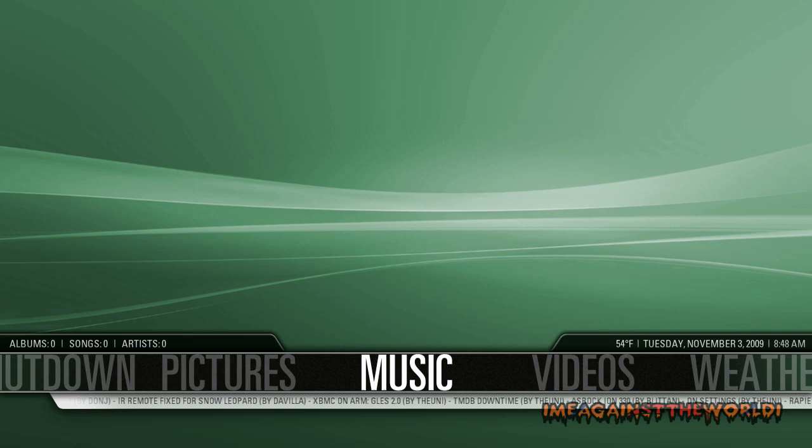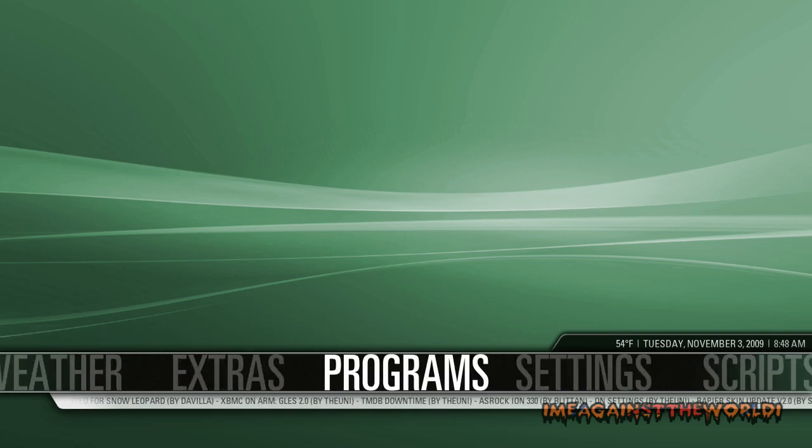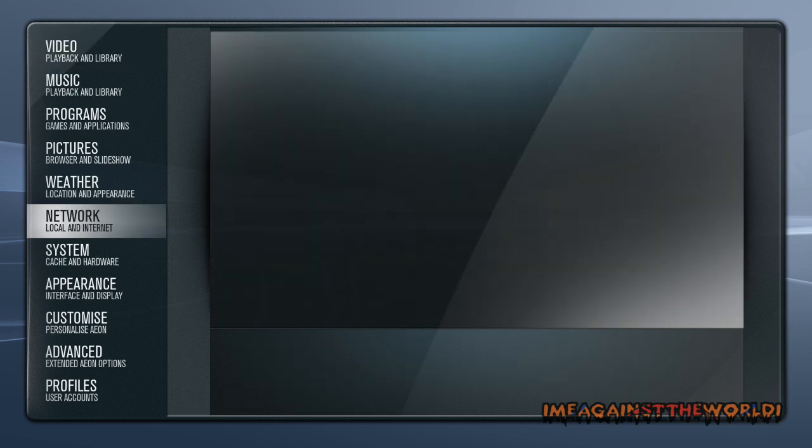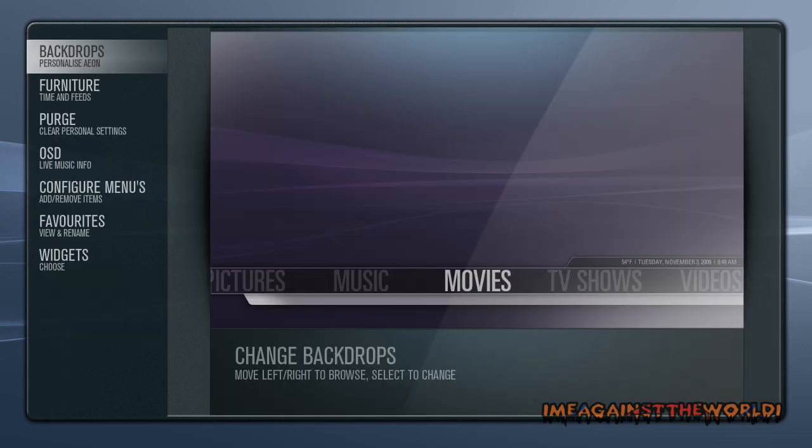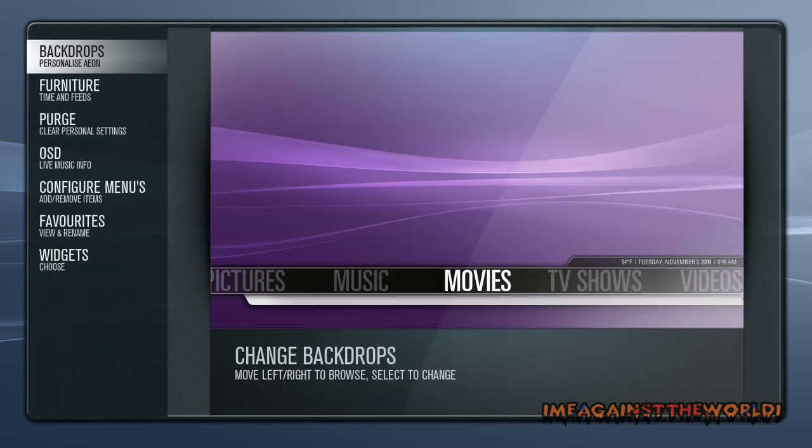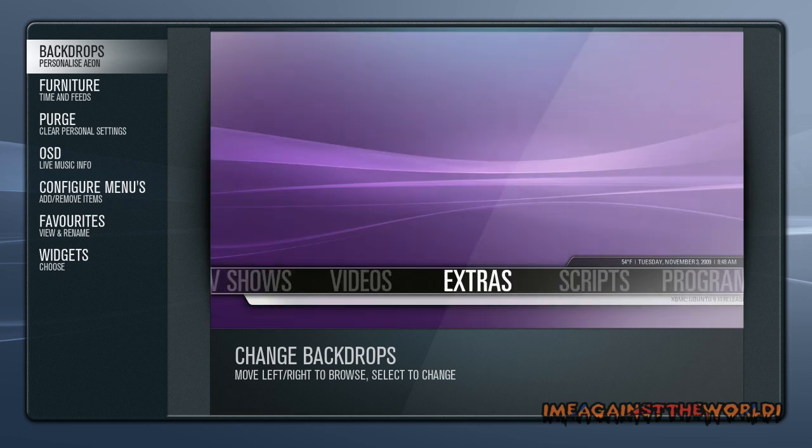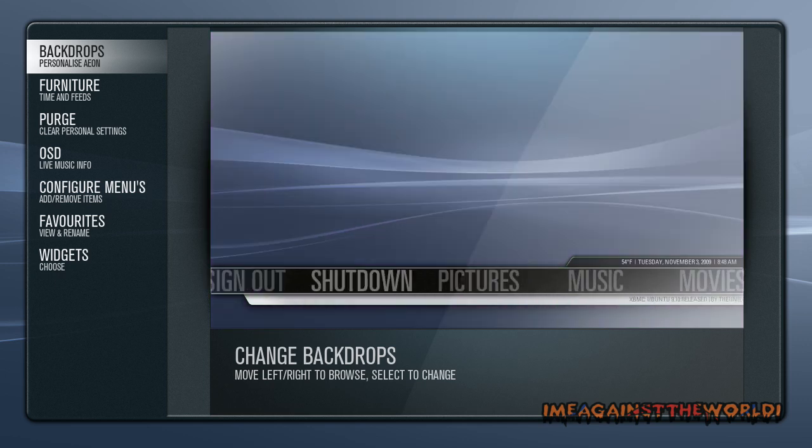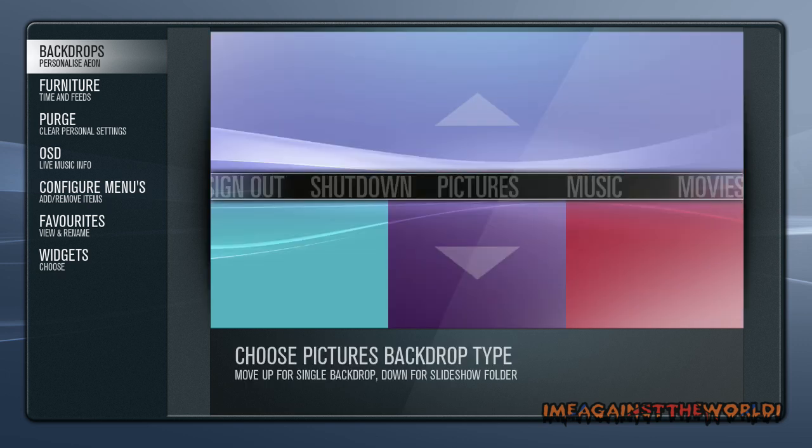First of all we want to go to settings, click on that, then go down to customize, and then backdrops. Now choose the menu that you want to change, so I'll just click pictures.